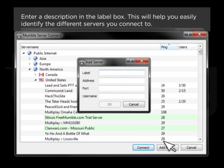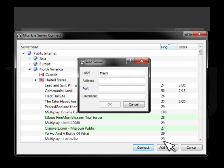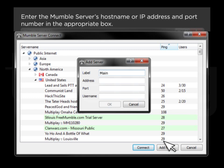Enter a description in the label box. This will help you easily identify the different servers you connect to. Enter the Mumble server hostname or IP address and port number in the appropriate box.